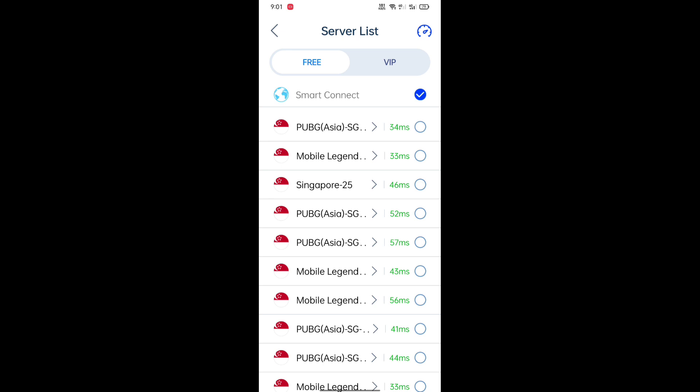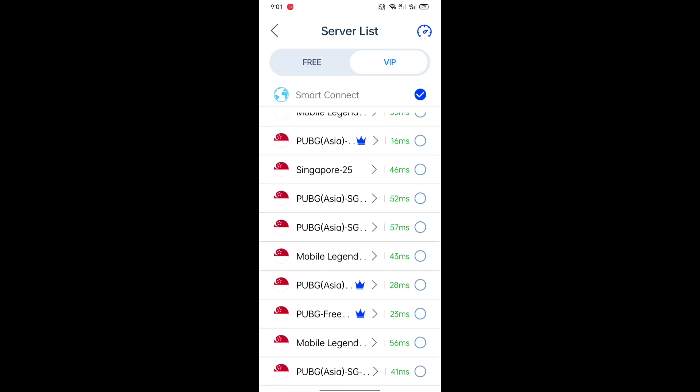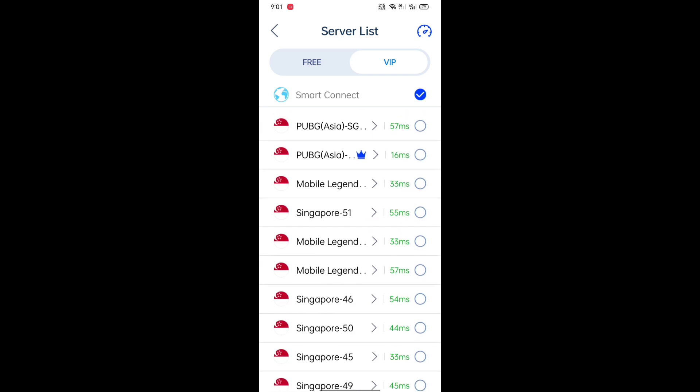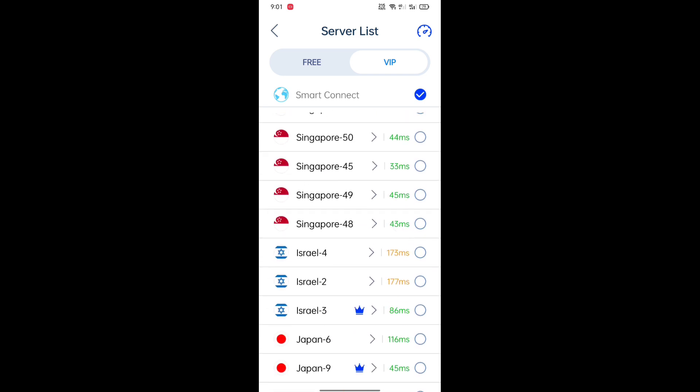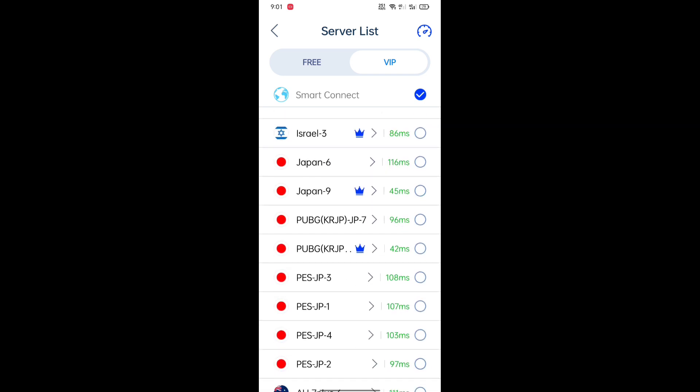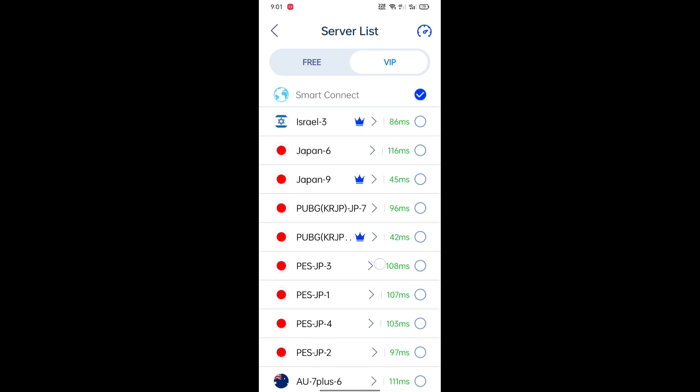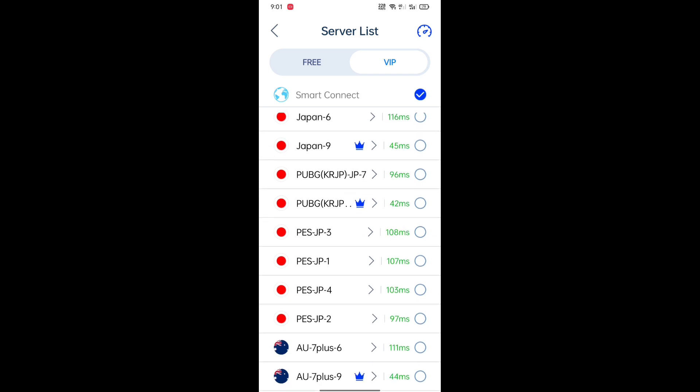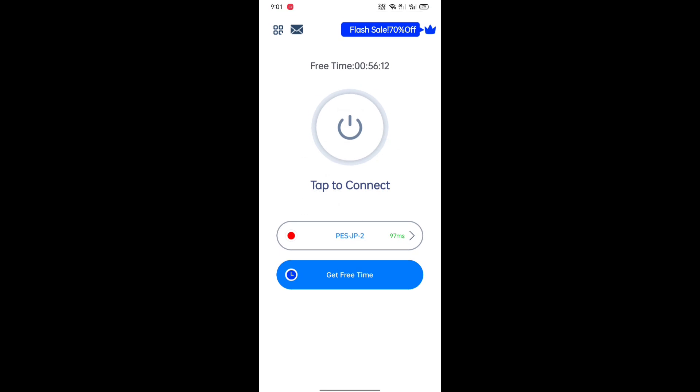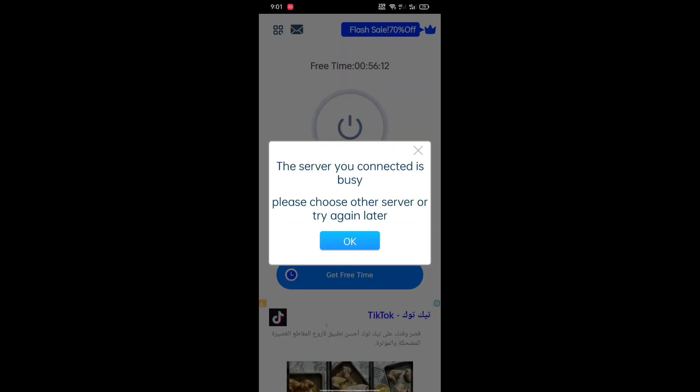Here you can see guys, go to VIP and scroll down. As you can see here, PES server is available in this VPN. So let's just connect to a server which has the least ping. Here you can see this one only has 97 MS, just click on it.